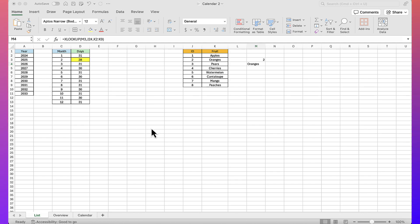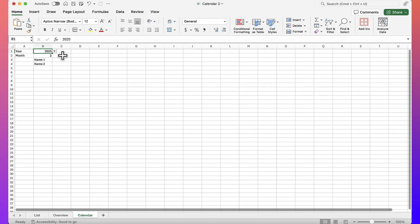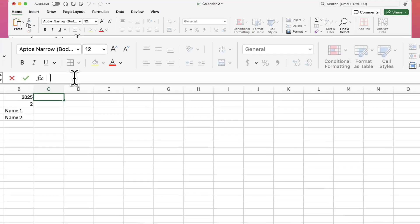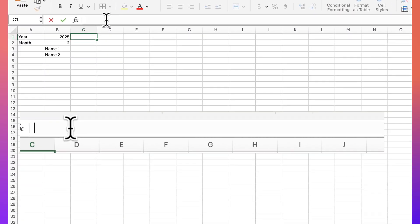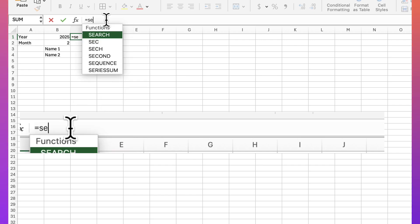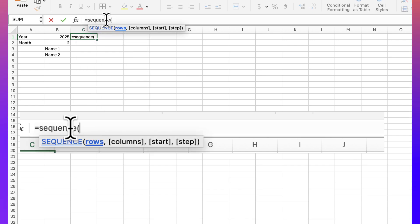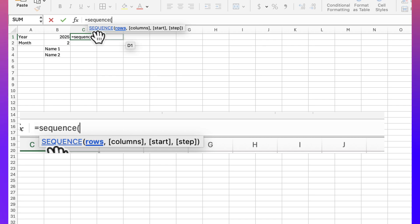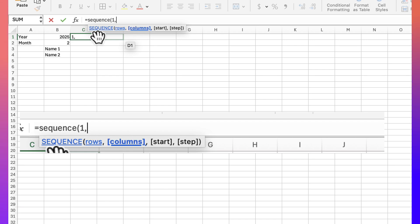Now let's build the final product. Back on the calendar tab, I'll type equals sequence. The first argument — number of rows — is 1, since I want it to display across the top row. For number of columns I'll use XLOOKUP, because the number of columns should equal the number of days in our month.